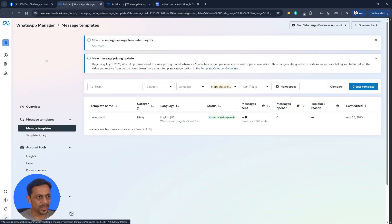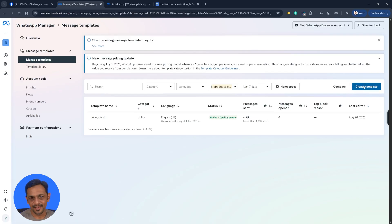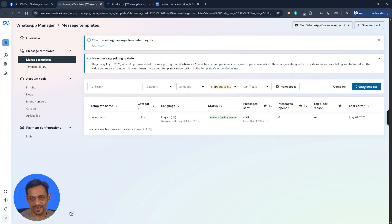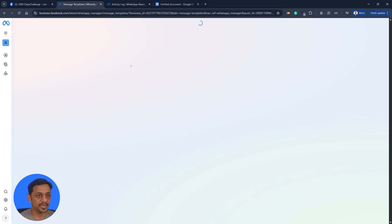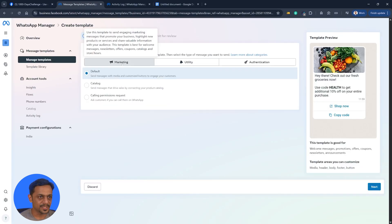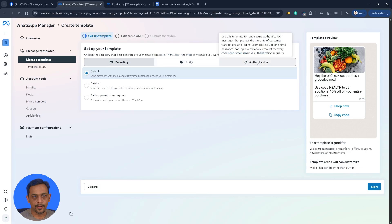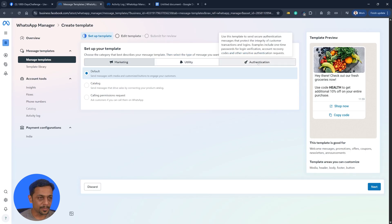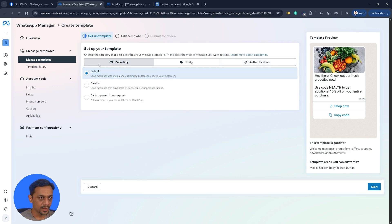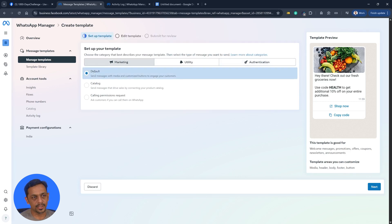Let's go back and we can create a message template. So create template from here. And you have three types of templates that you can create. One is marketing, which is meant for marketing purposes. One is utility, which is like sending some order updates or something of that. And authentication, which is meant for sending OTP or any sensitive information.